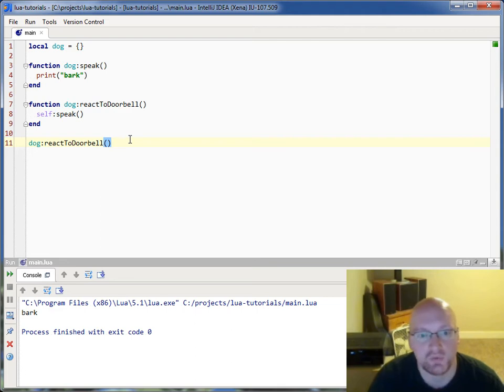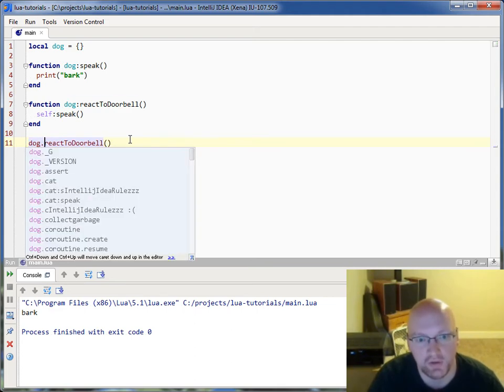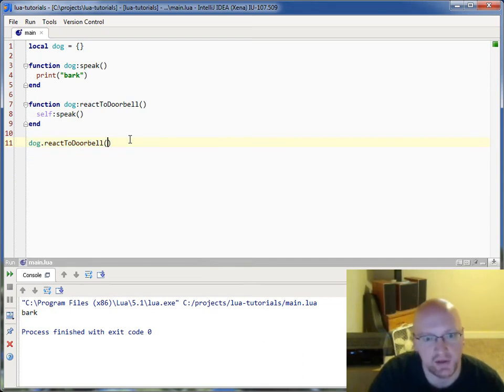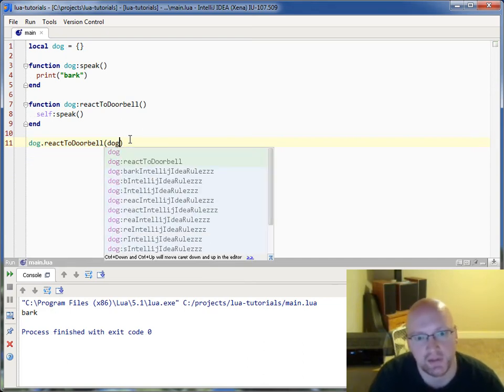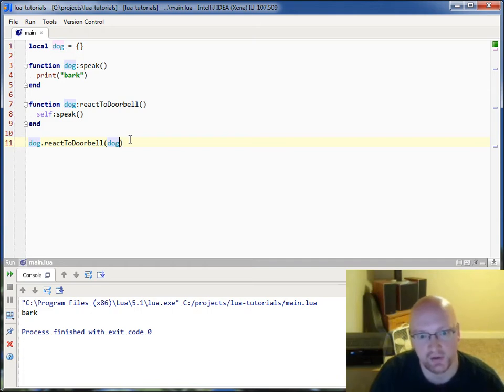Now what this is really doing is simply passing in. If you were to call this without the colon, the syntax sugar, this would really just be dog.reactToDoorbell and passing in dog. You can see if I run this again,